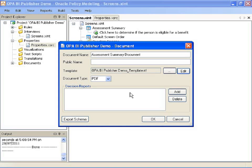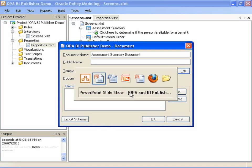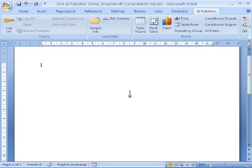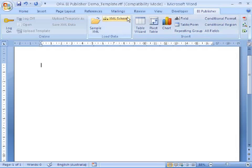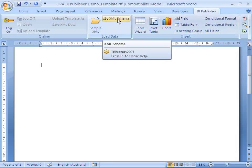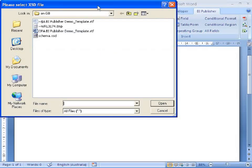That will open the template in Microsoft Word. I've installed BI Publisher so there's a BI Publisher ribbon there with links to pretty much everything I need. If I click on XML schema that will load the schema that I just saved.